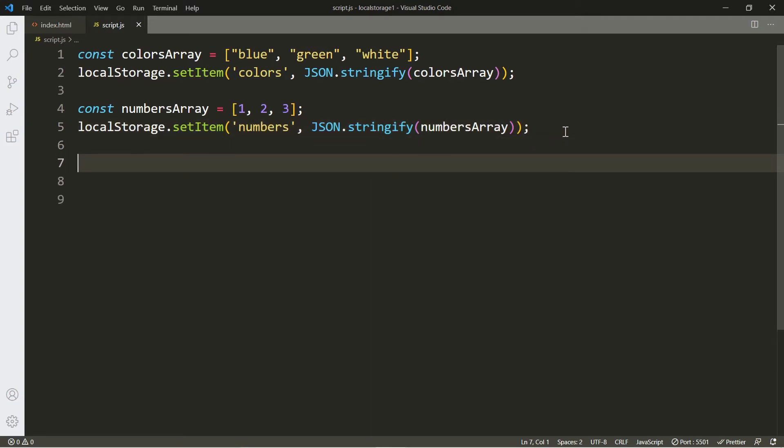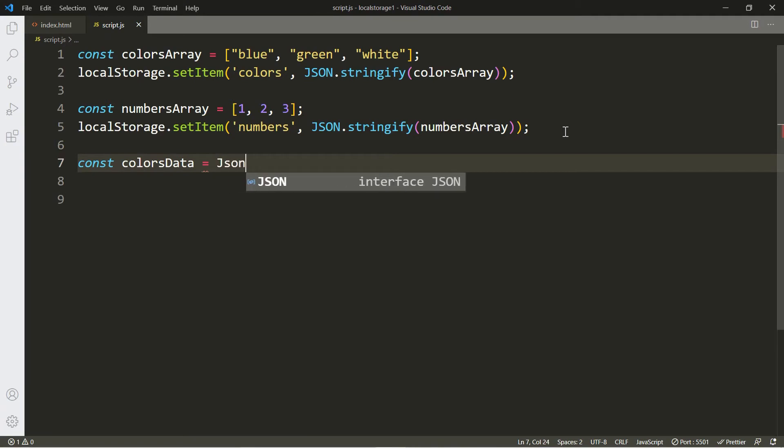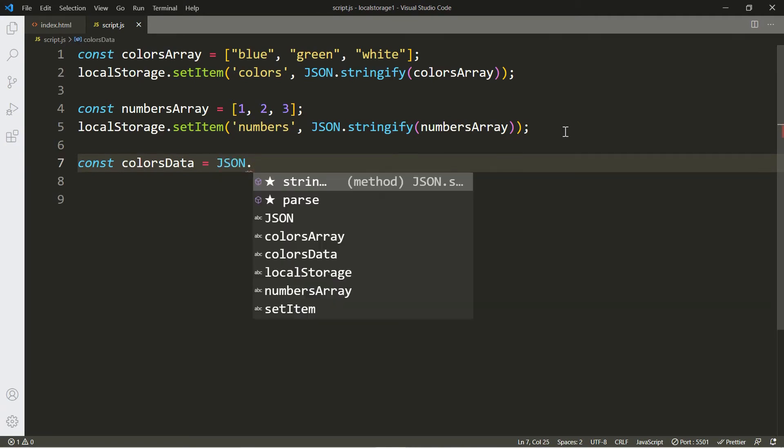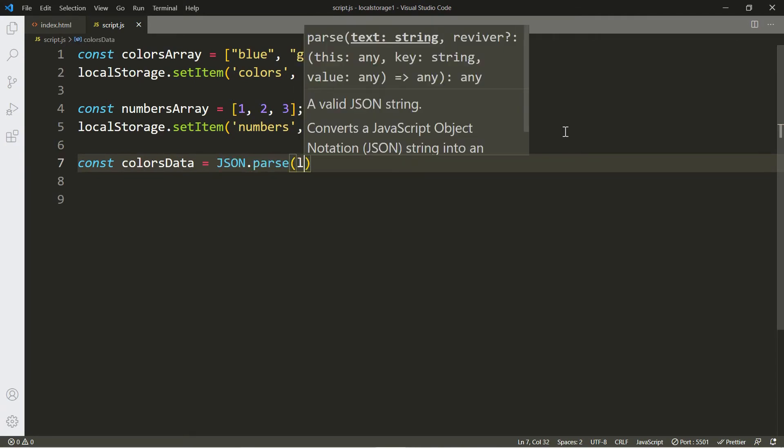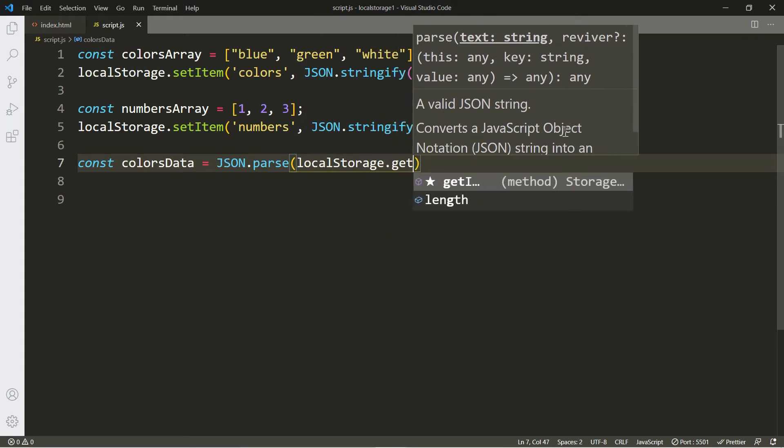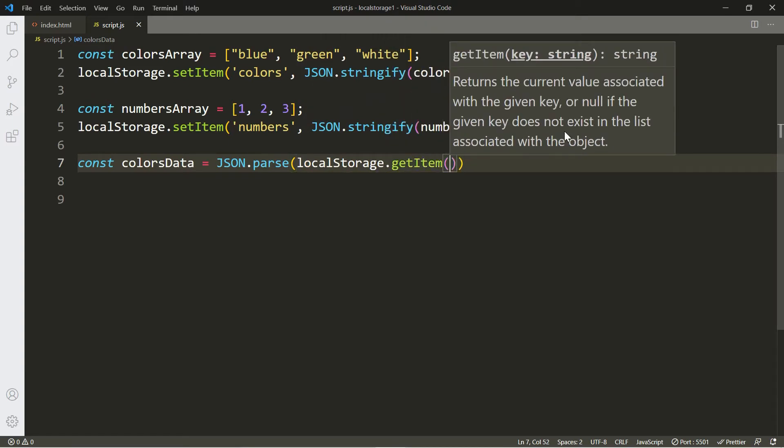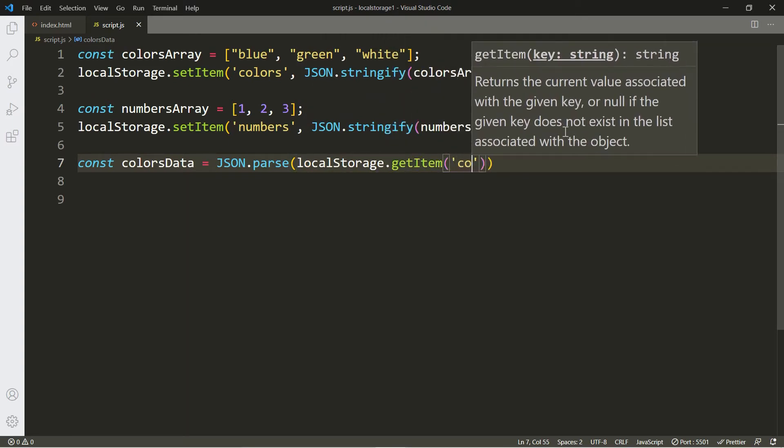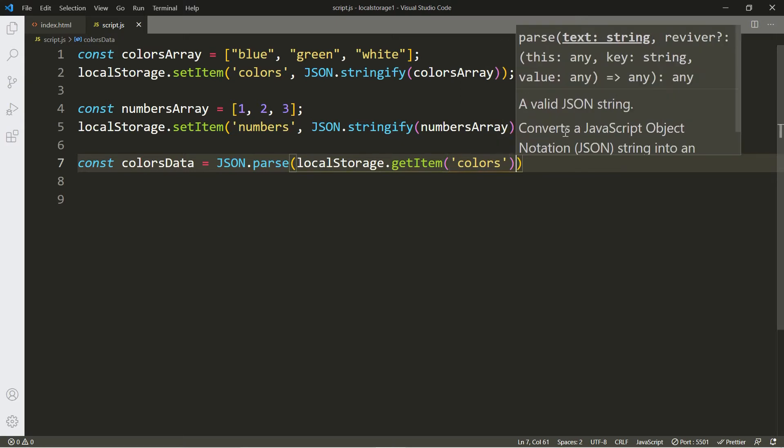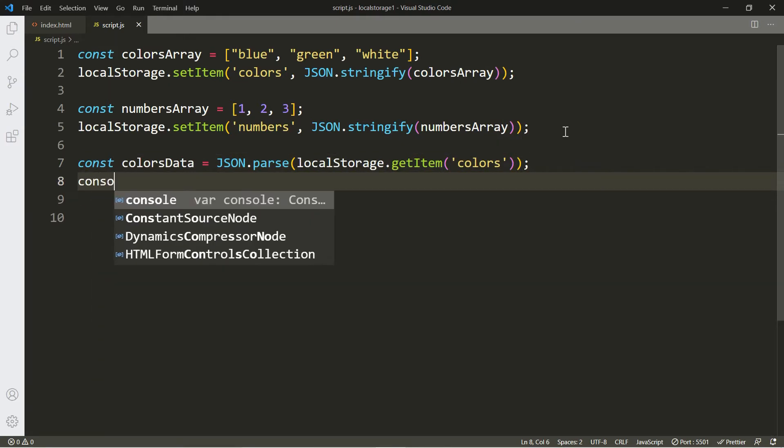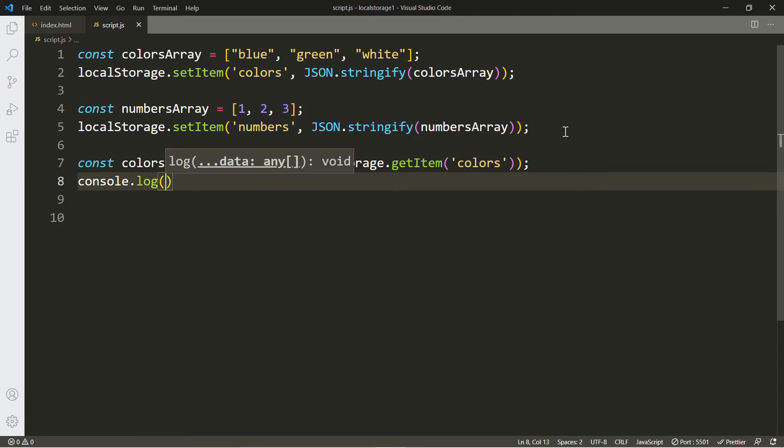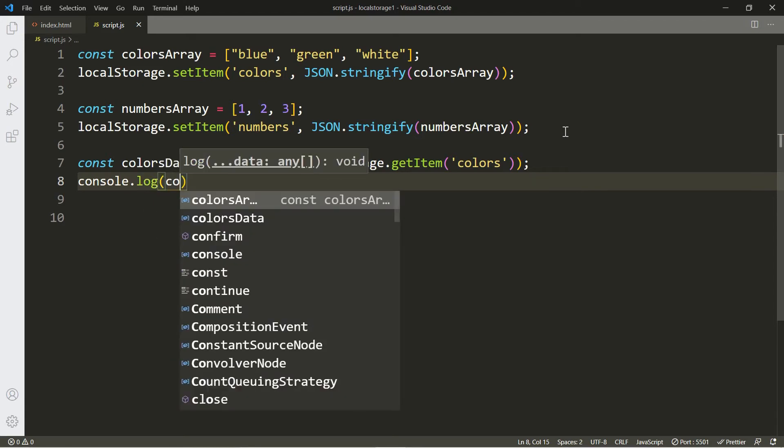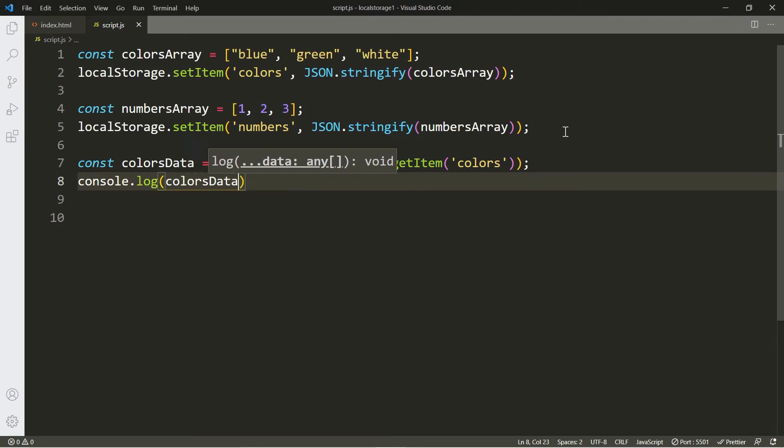Now let's get access to them. Let's start with the colors array. We're going to store that one in a variable called colorsData, and to retrieve the array we use JSON.parse, localStorage.getItem, include the name of the key. And now we're going to output this to the screen just so you can see that this is still there even after we refresh the window.